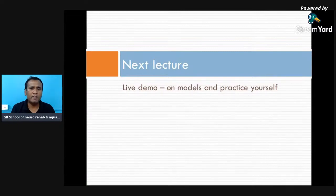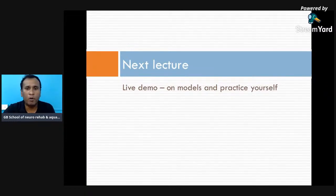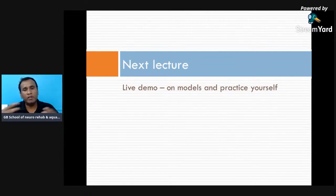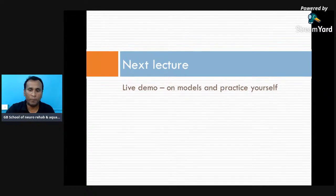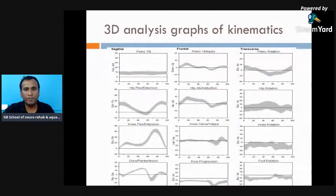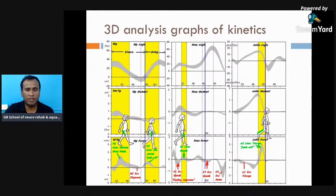This concludes today's session. The objective was to understand the different types of muscle work and which phases muscles are active or inactive. In the next lecture, there will be a live demonstration where movements will be performed to show each gait phase — initial contact, loading response, mid stance — and you will be able to practice along. This will clarify how muscle work applies practically. Kinematics explained by three-dimensional analysis and the role of passive forces such as ground reaction forces and rockers will also be discussed.